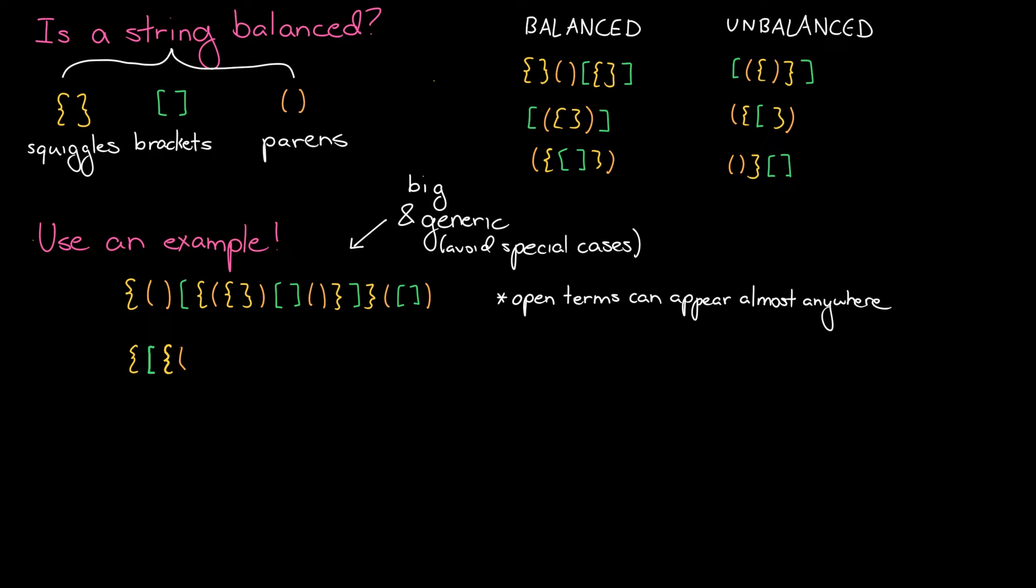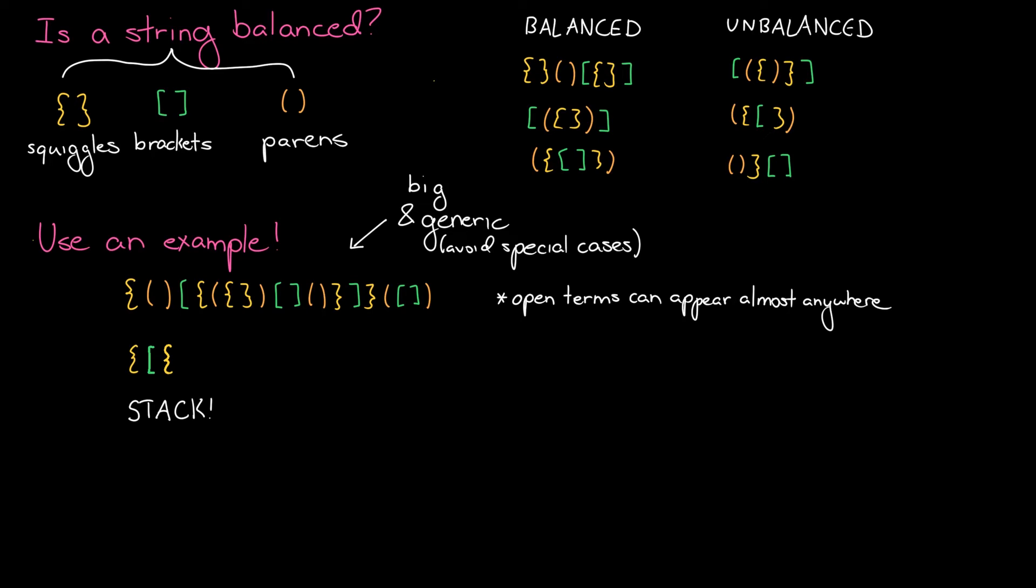A really useful way of tracking this information is with a stack. Every time we see an open term, we add it to our stack. Then whenever I see closed terms, we check to make sure the closed term matches whatever's at the top of the stack. And if so, we pop it. If it doesn't match, then our string's unbalanced. Then at the very end, we also need to make sure that our stack is empty, because if there's anything left on the stack, then we didn't close up one of the parentheses.